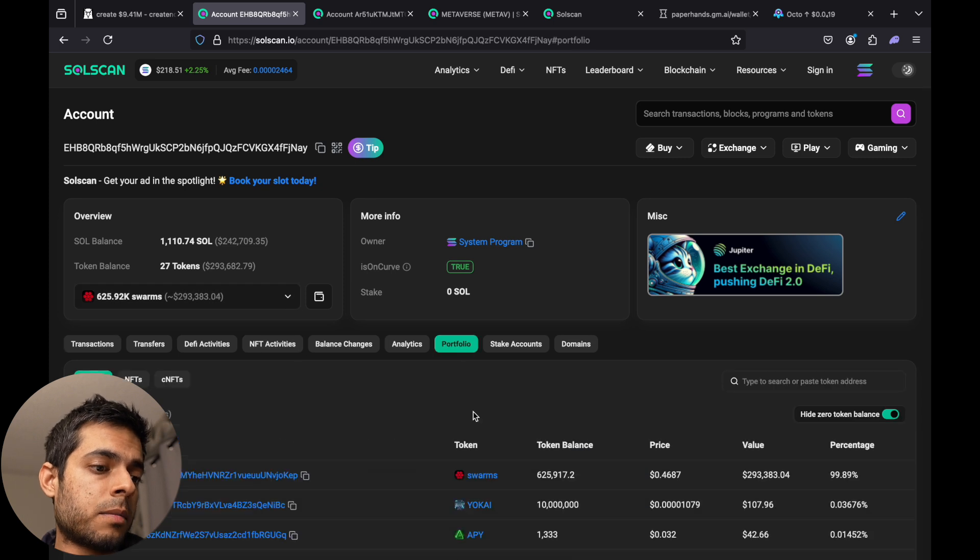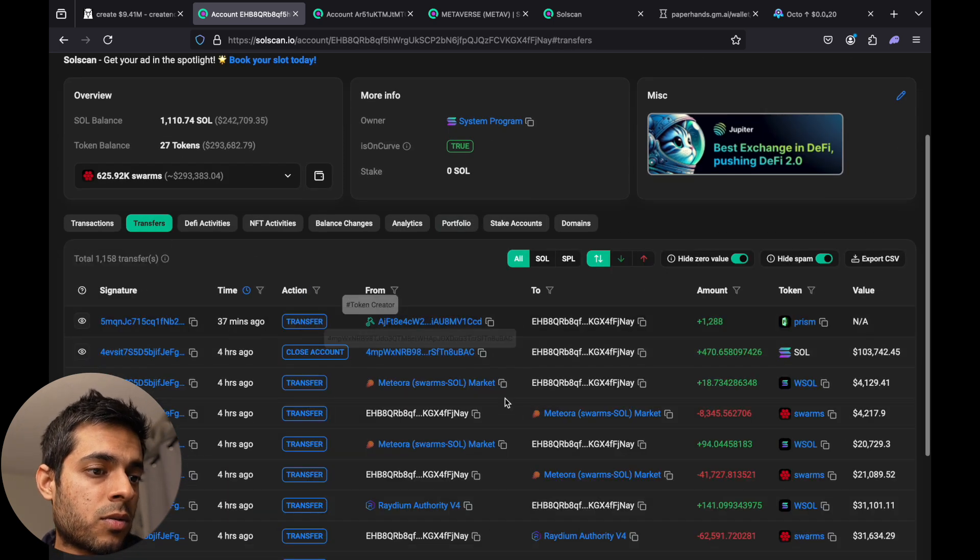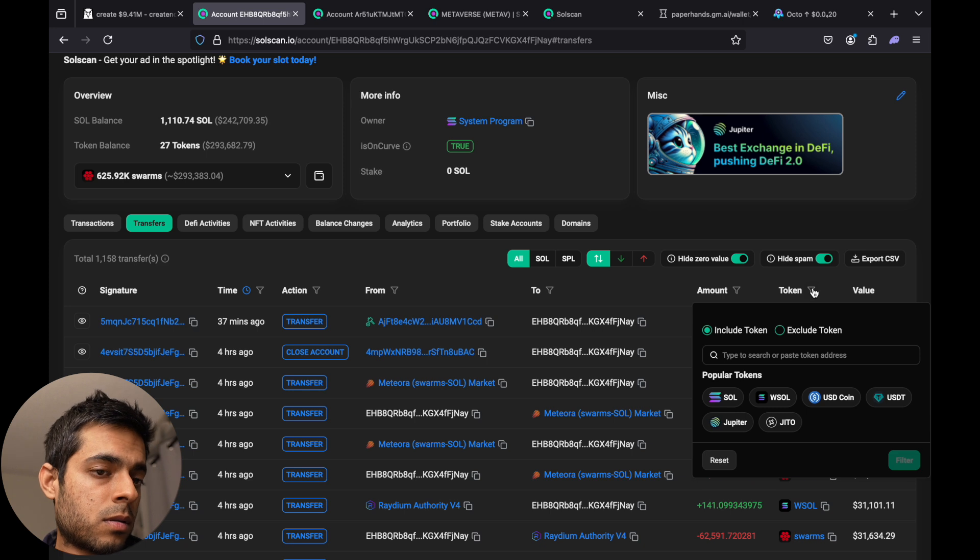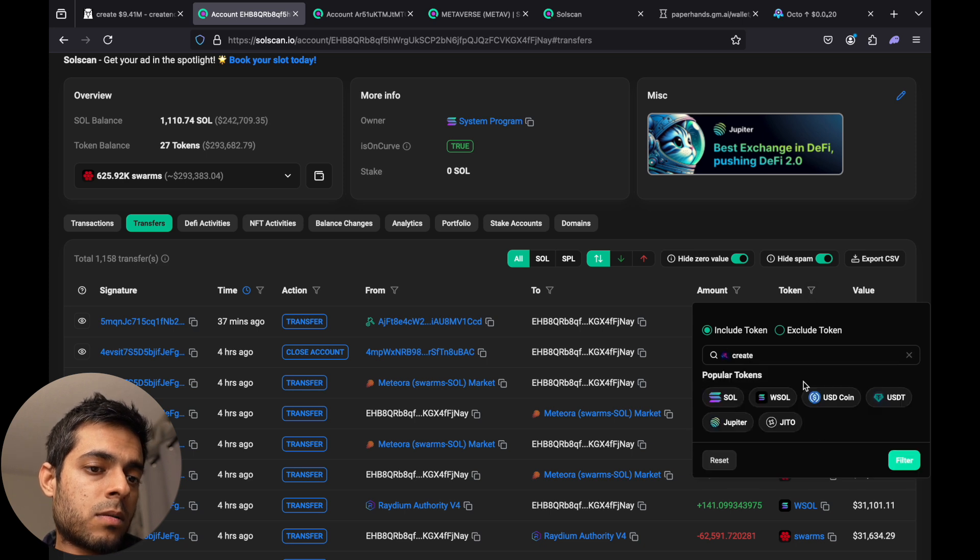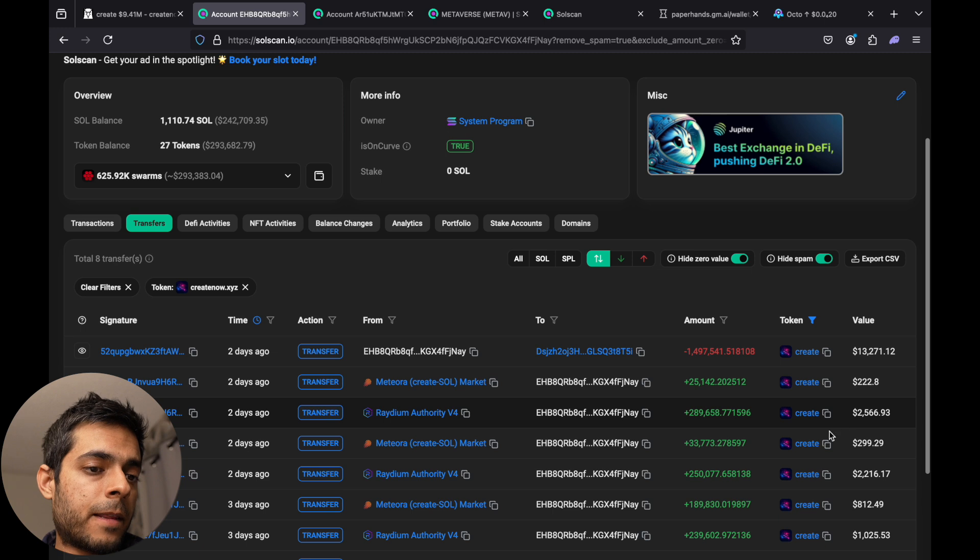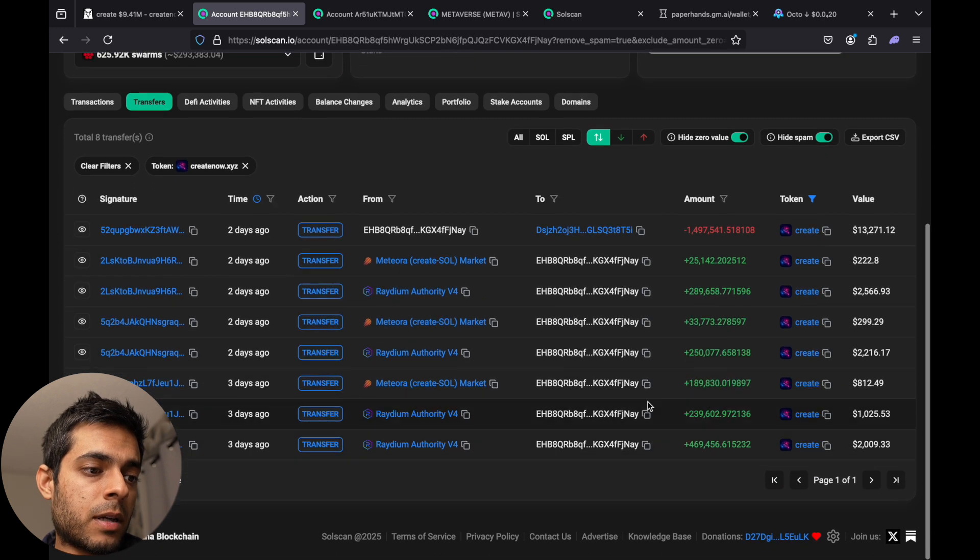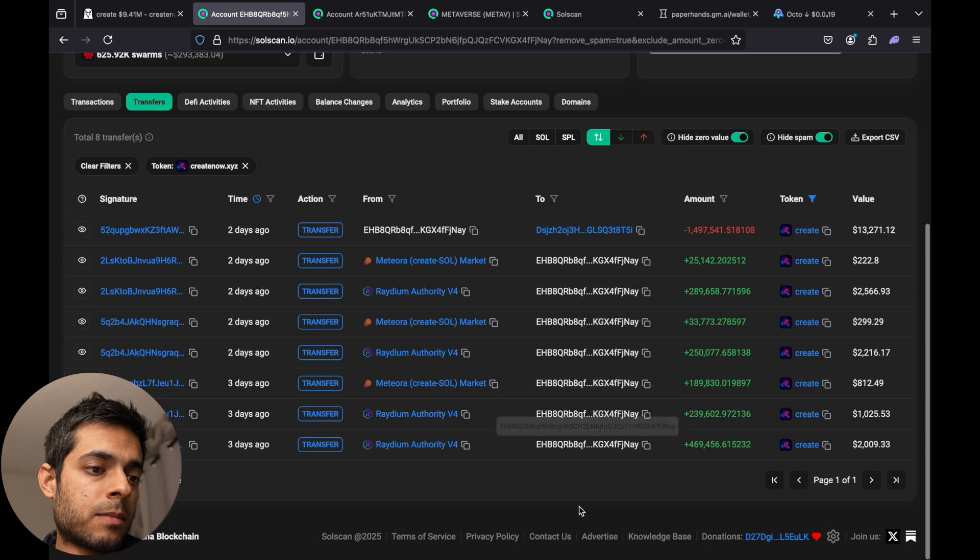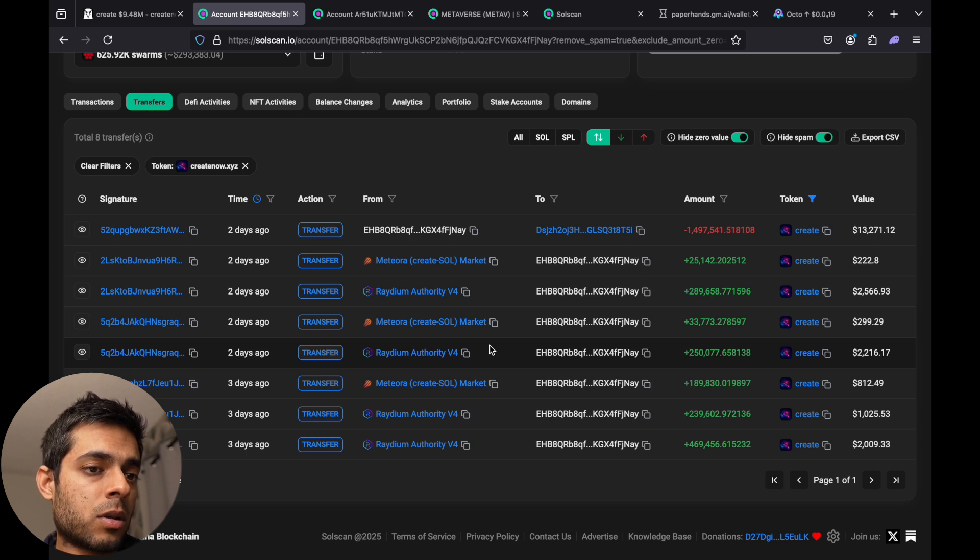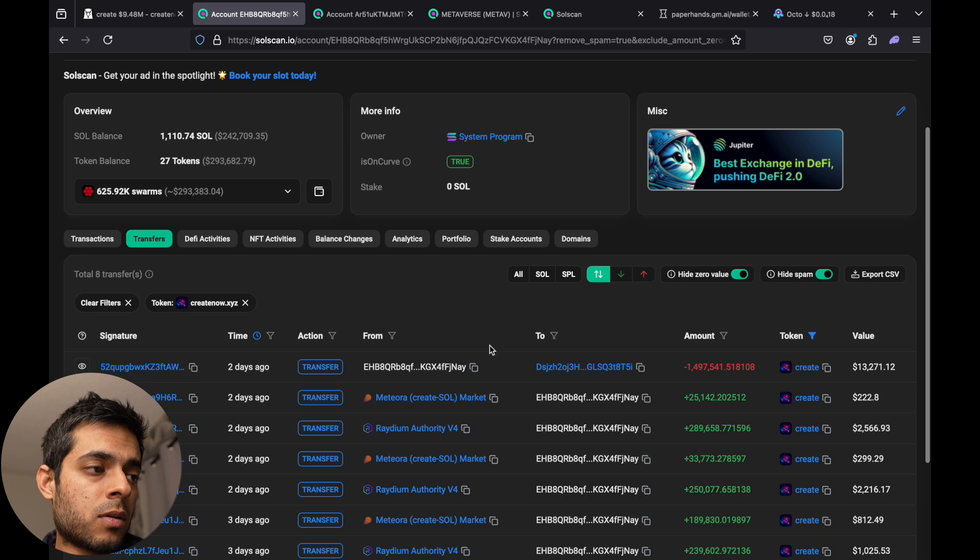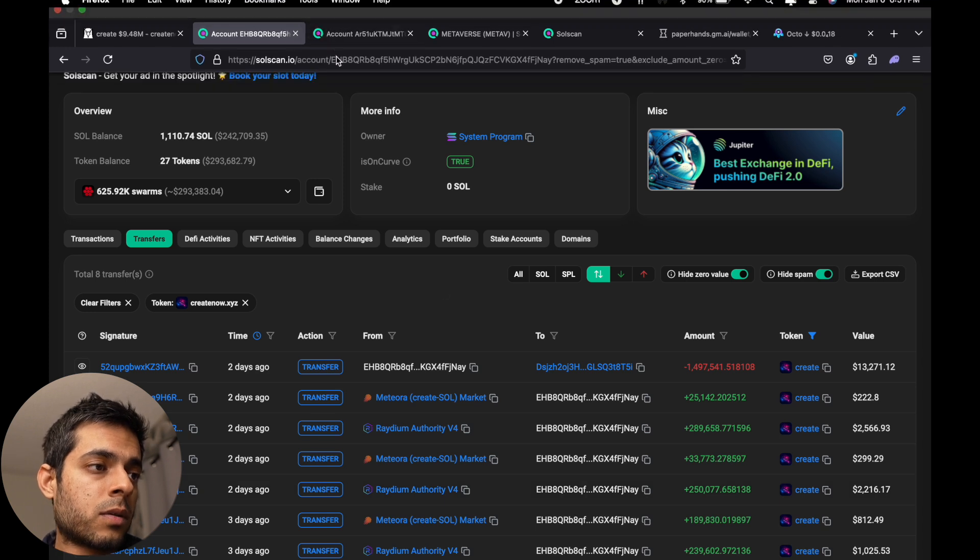And just to make sure if this whale bought this coin, we have to paste the token address. Okay, so yes, this whale has been buying this token and then he divided his holdings. So they have almost majority of the supply of this coin.